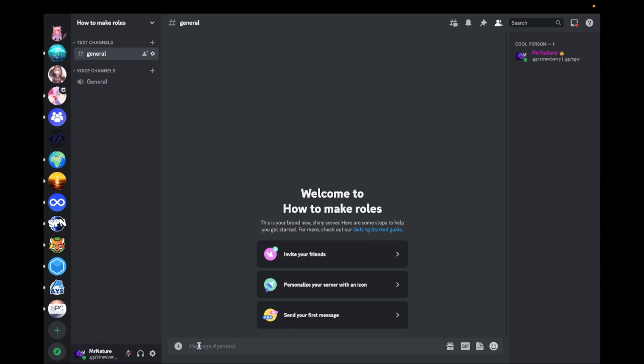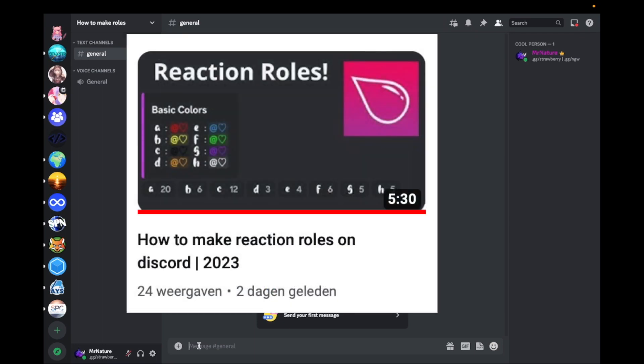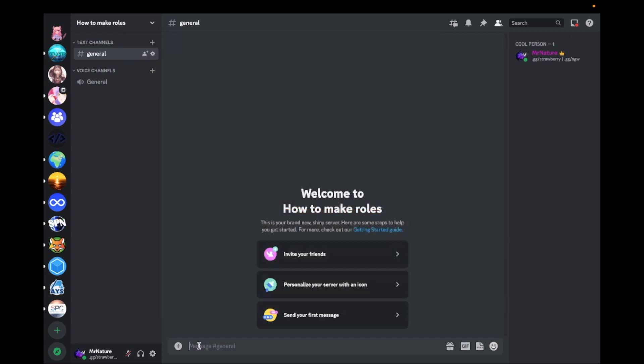This is everything you need to know about roles. Also make sure to watch this video to learn how to make reaction roles. The link is in the description. Thanks for watching and make sure to join the Discord server. The link is in the description. Bye!